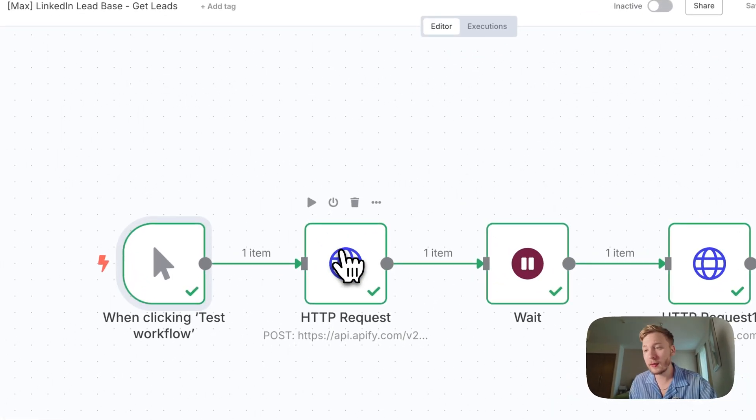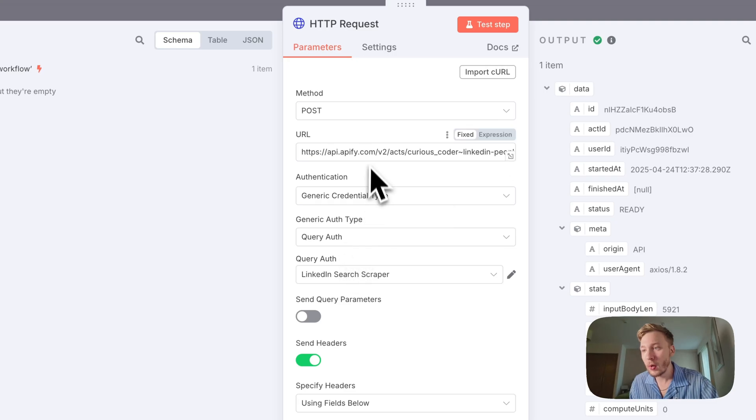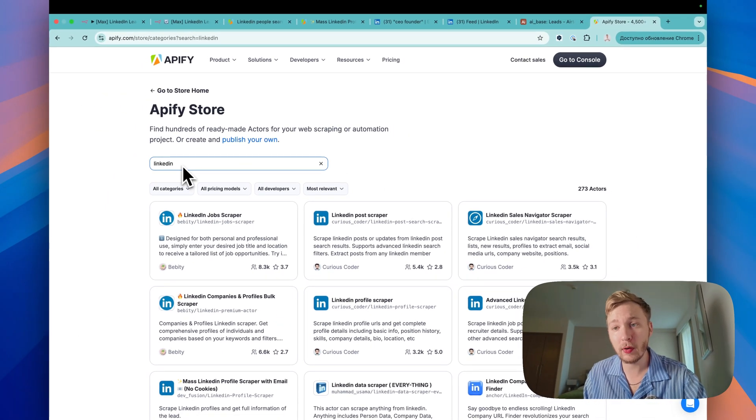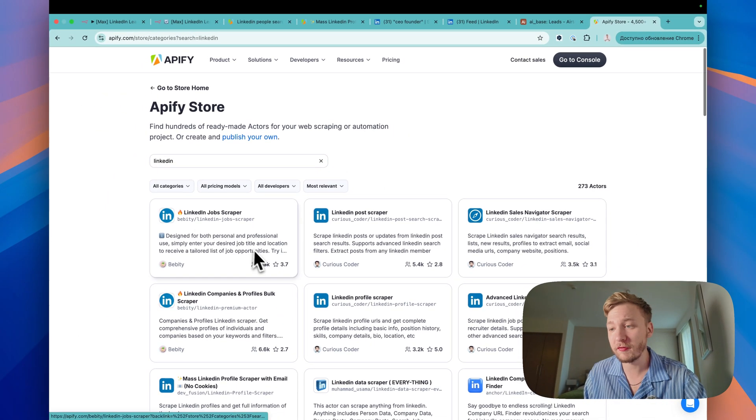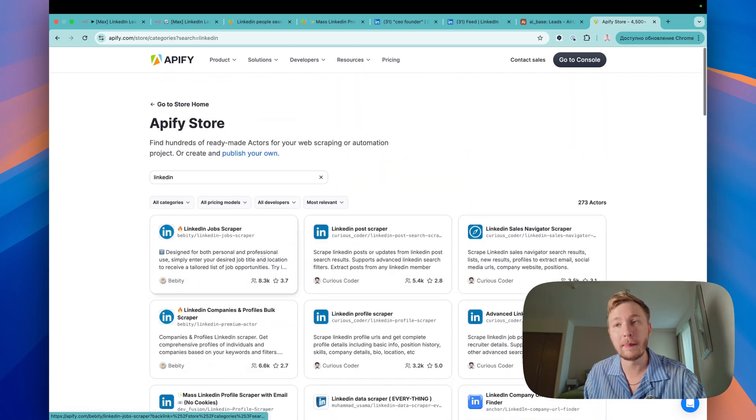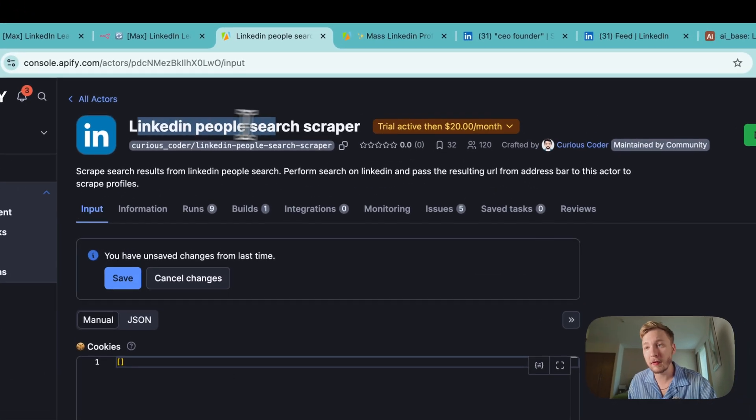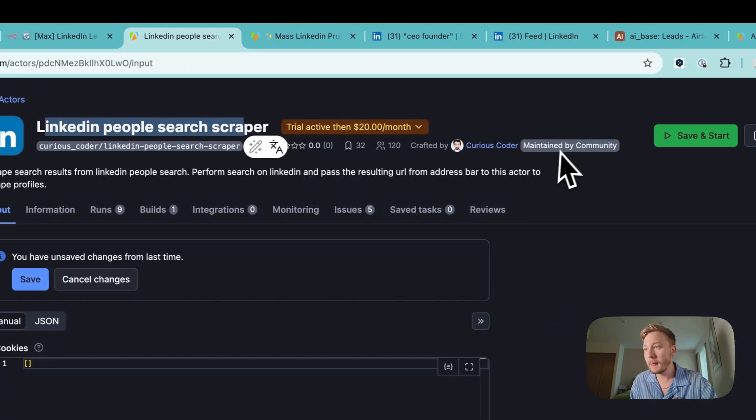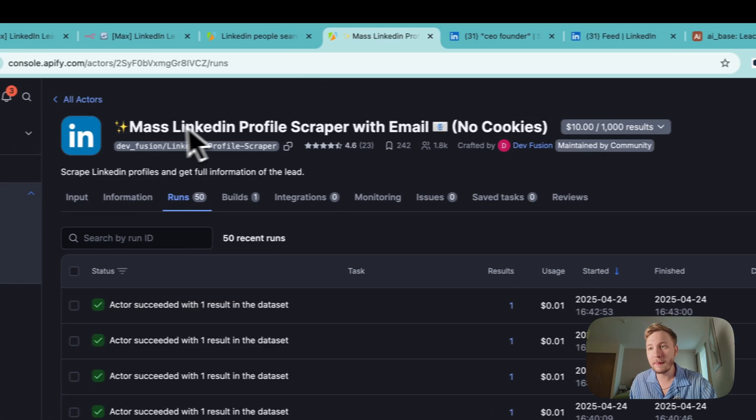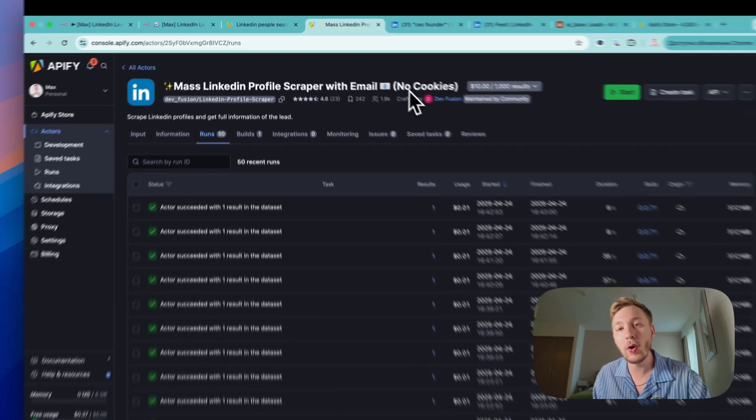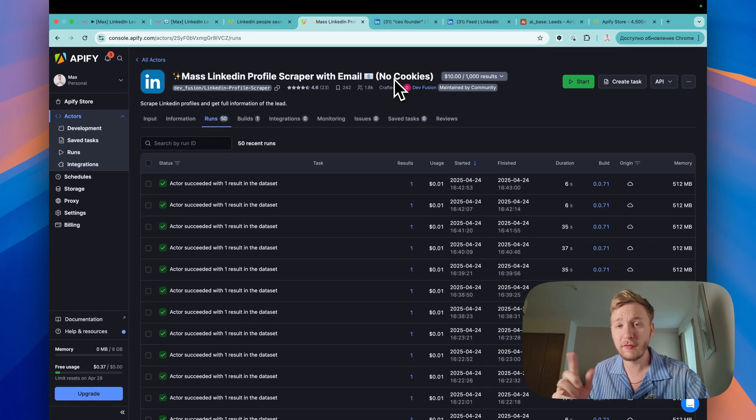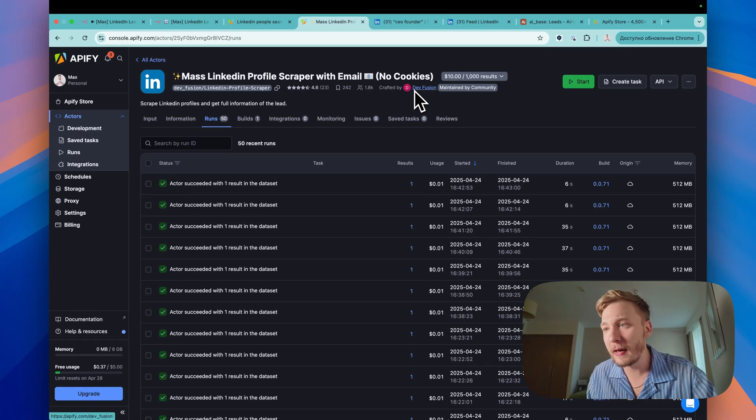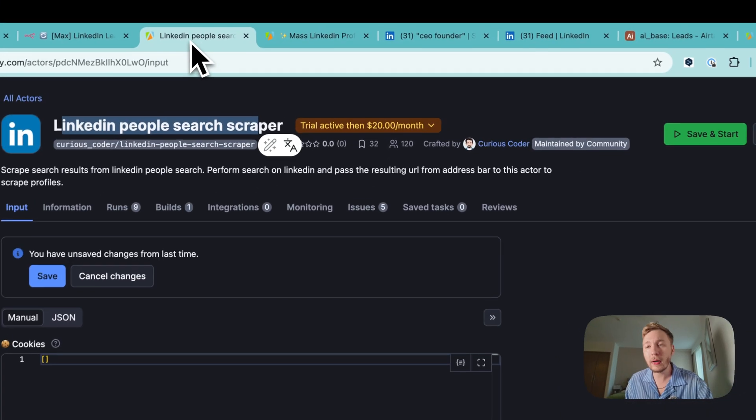The second node here is HTTP request. So we have link here. You can open Apify store, LinkedIn search and you can find a lot of LinkedIn scrapers here. I found two really great ones. LinkedIn profile search scraper by the community, by Curious Coder. And the second one, mass LinkedIn profile scraper with email. No cookies in the first one you need cookies, by the DevFusion. Okay.